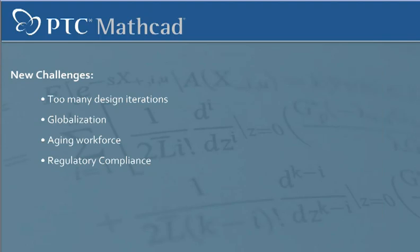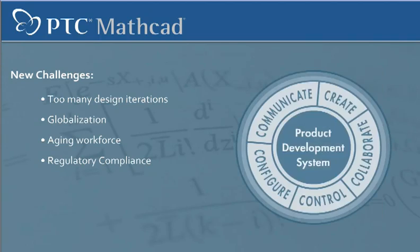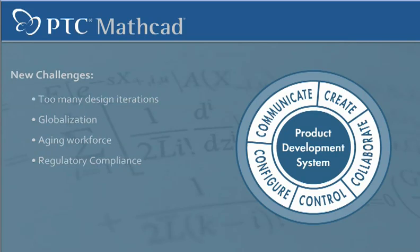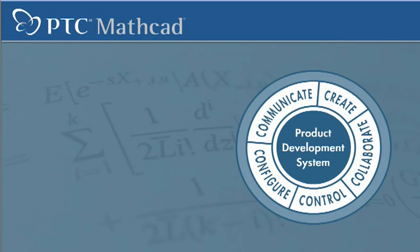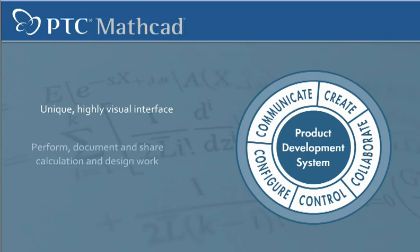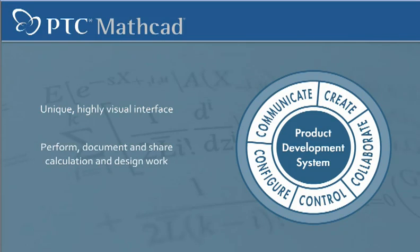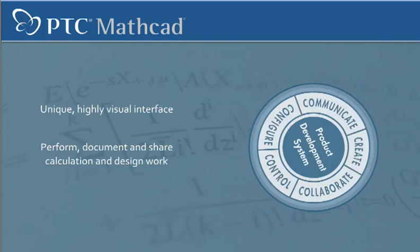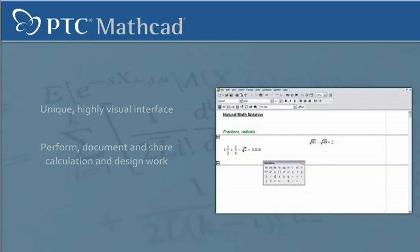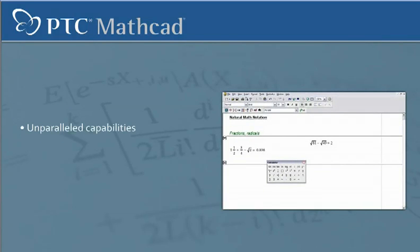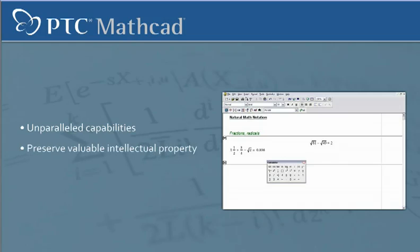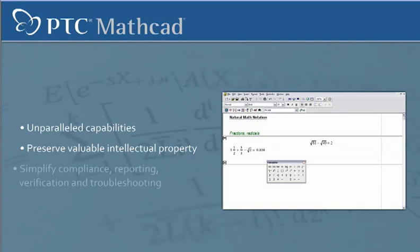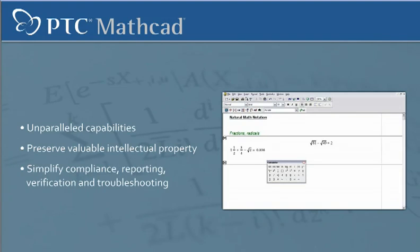MathCat, an integral part of PTC's product development system, delivers a unique highly visual interface to perform, document, and share calculation and design work. MathCat offers unparalleled capabilities to preserve valuable intellectual property while simplifying compliance, reporting, verification, and troubleshooting.